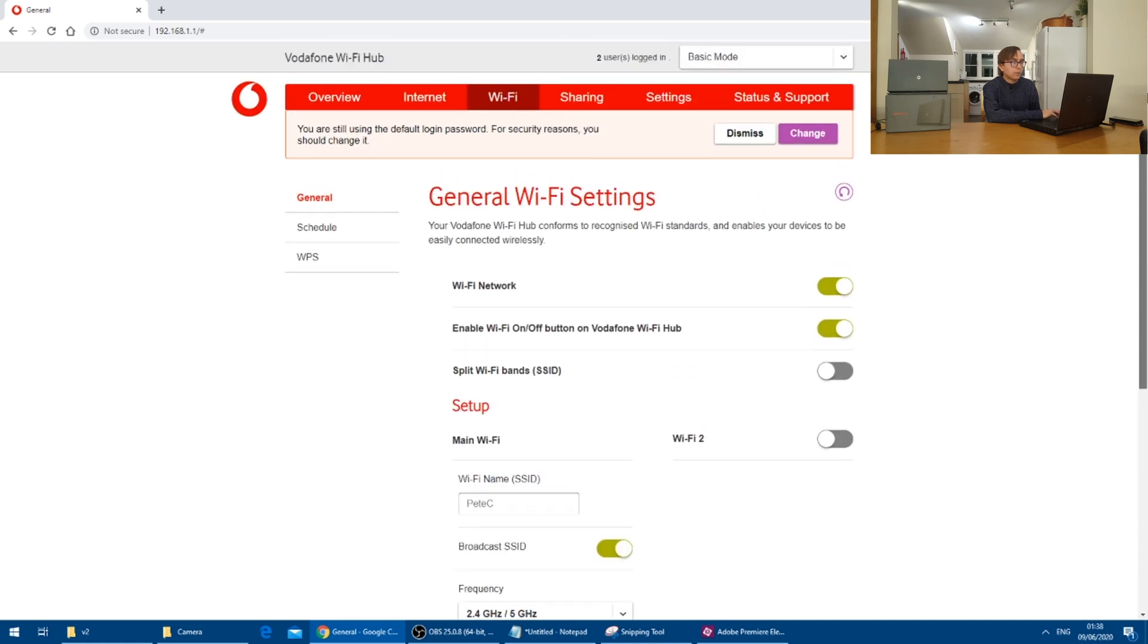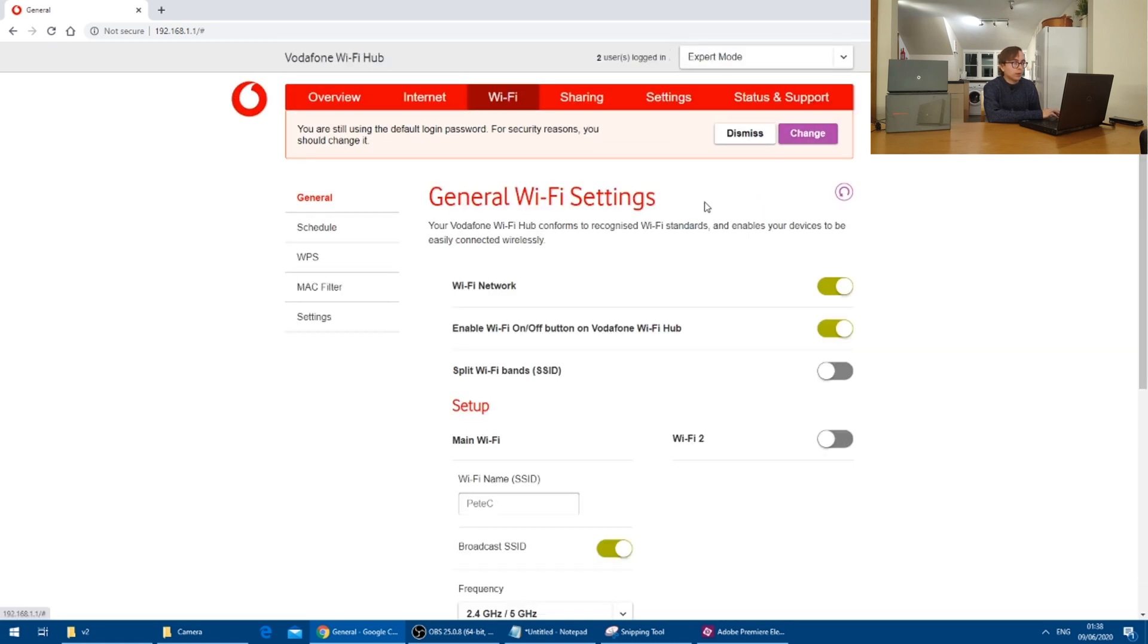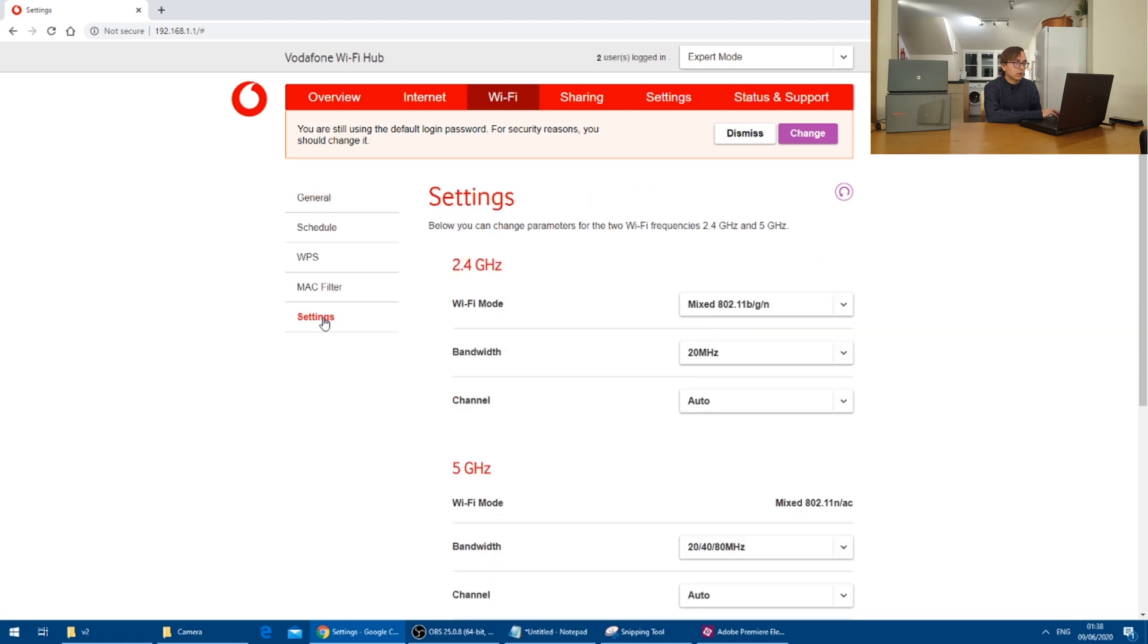If we go to the top and set this to expert mode, there is a setting that I would advise changing though. And that is found within the settings on the side here.